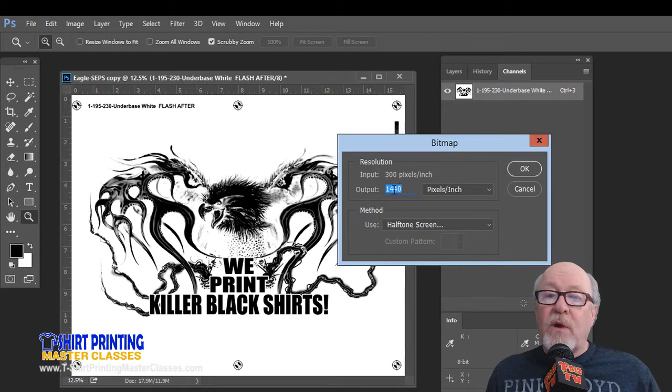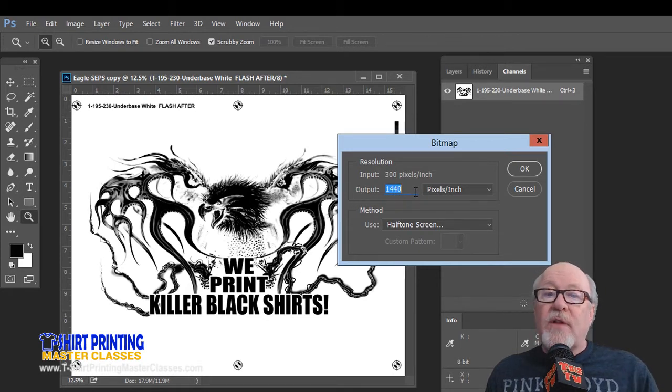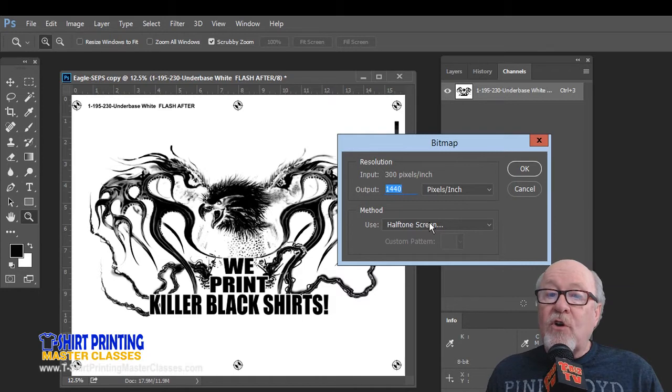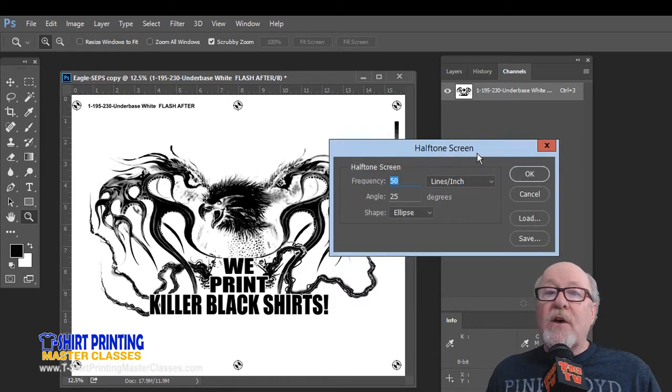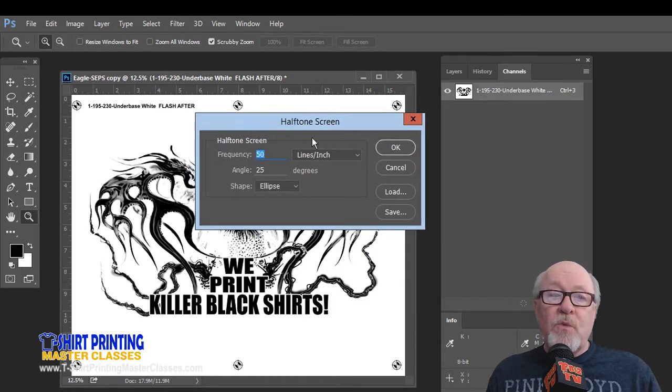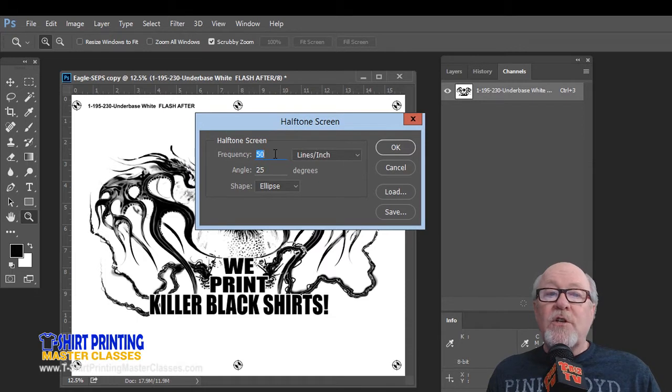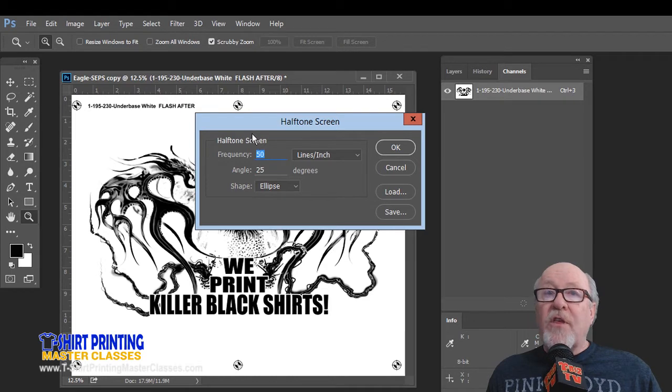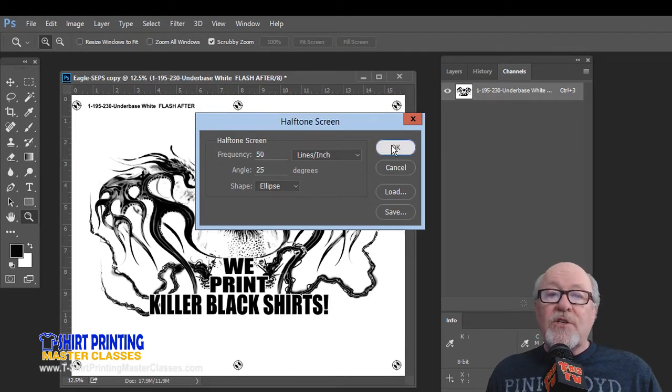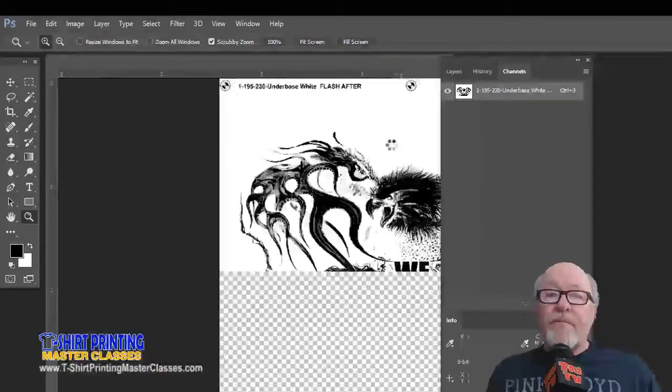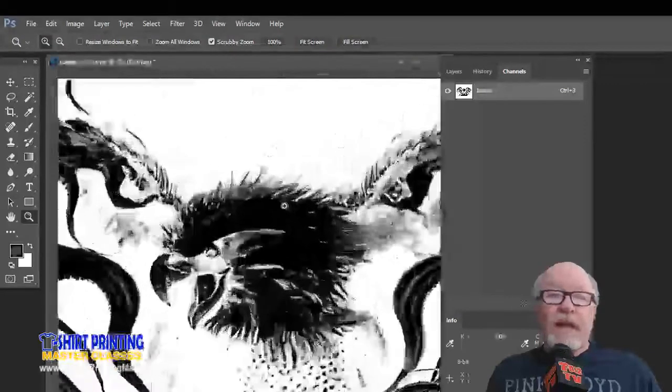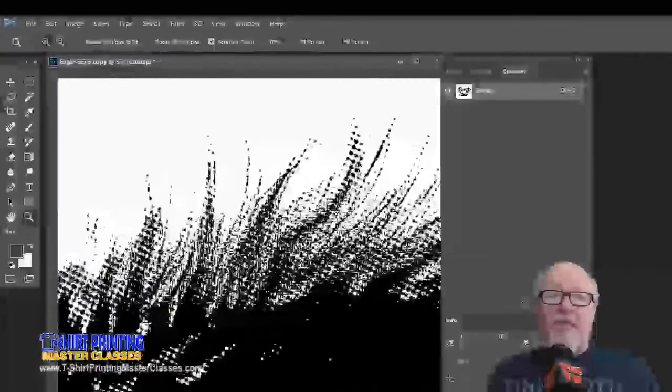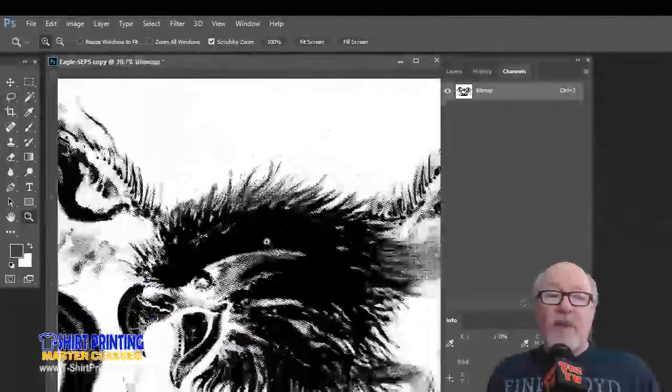I'm going to change this to 1440, that was what I did last time, so that's going to be my default now. We'll leave it set for halftone screen. We're going to say okay, and it brings up this window. And it wants to know the frequency, lines per inch, the angle, and the dot shape. These are the things I've already told you, and we're going to say okay, and it's going to think about it. And again, there we have the file converted to halftone dots.